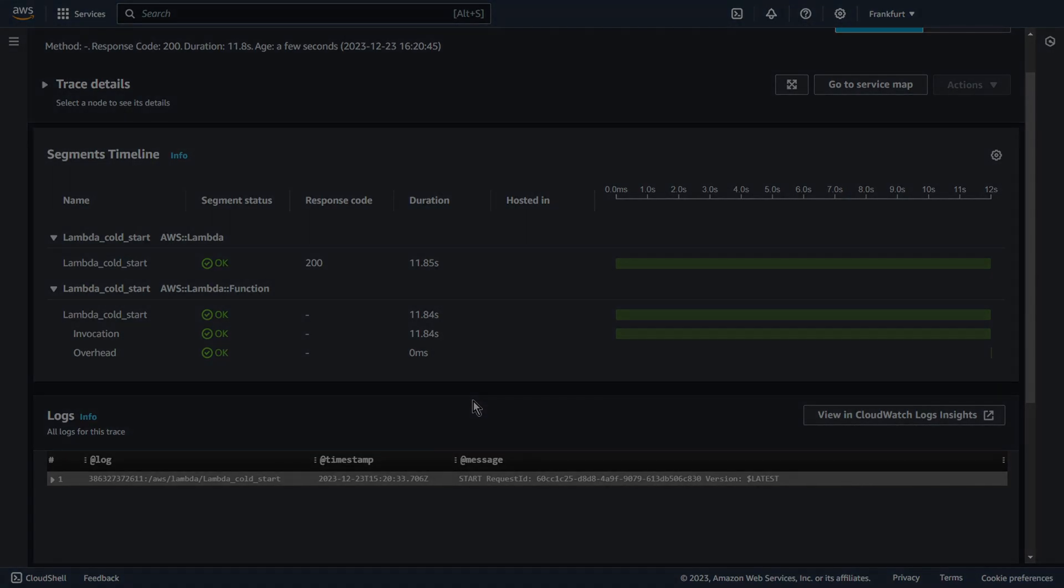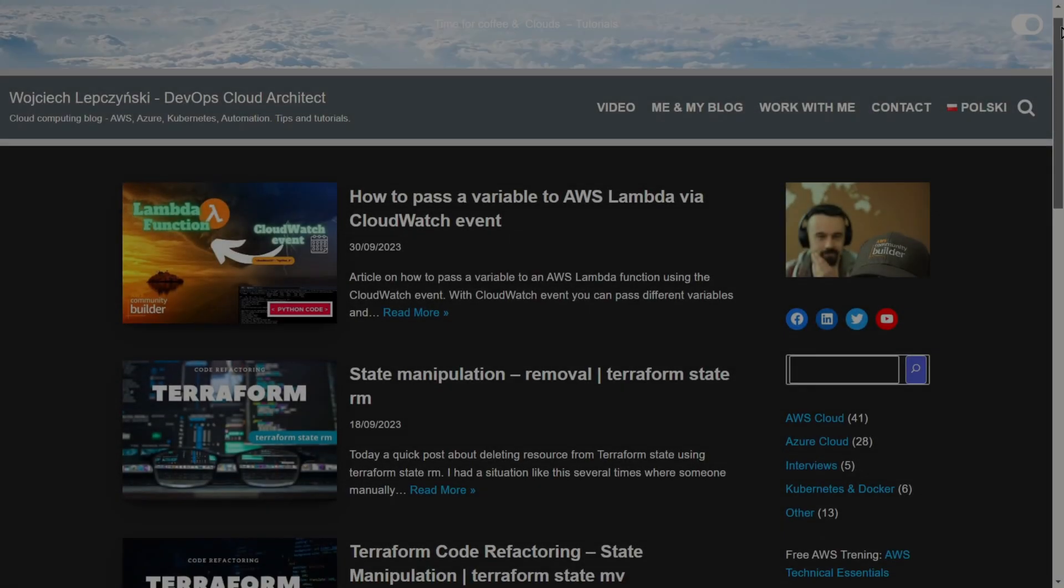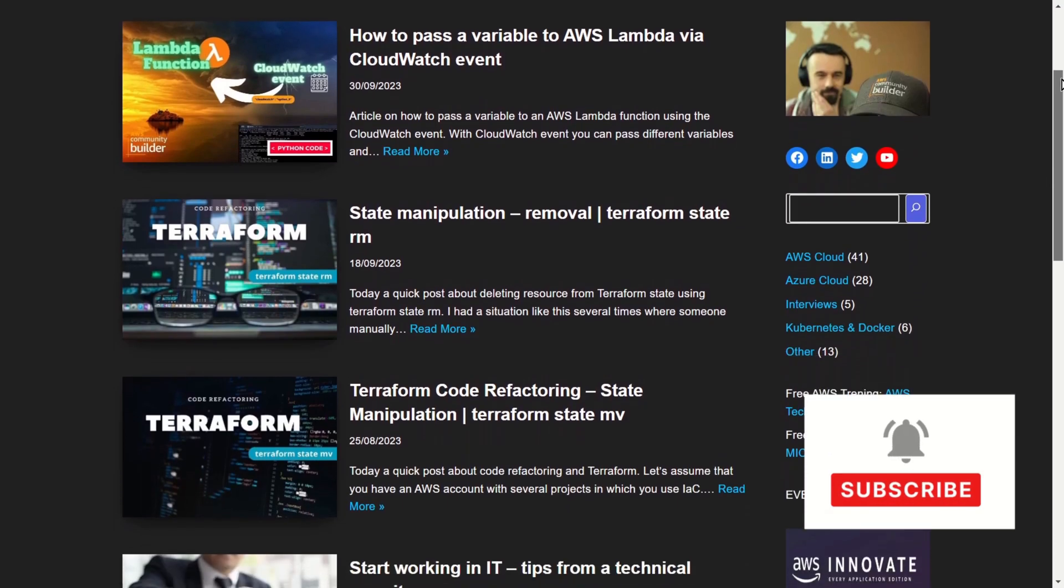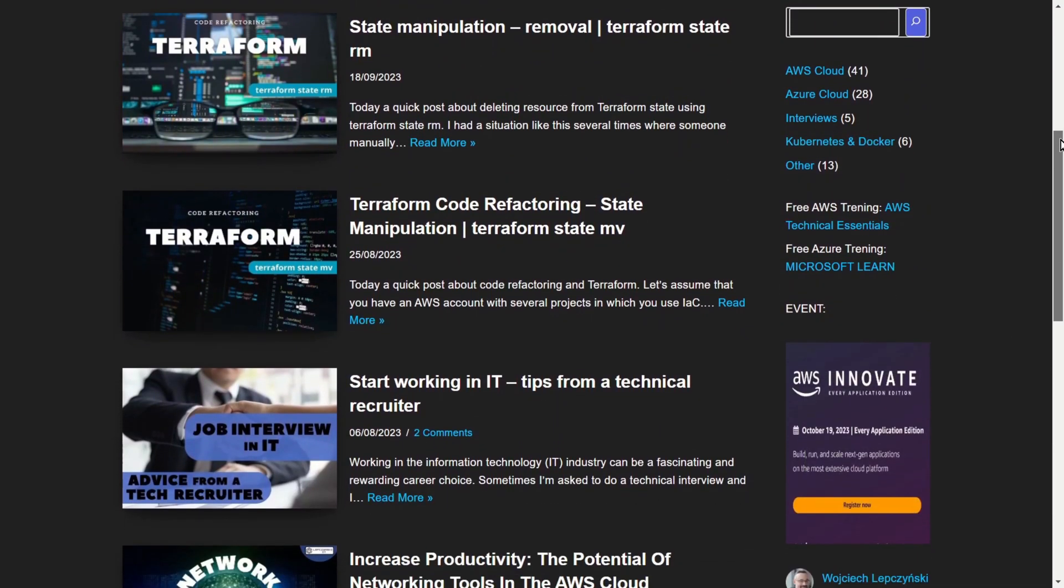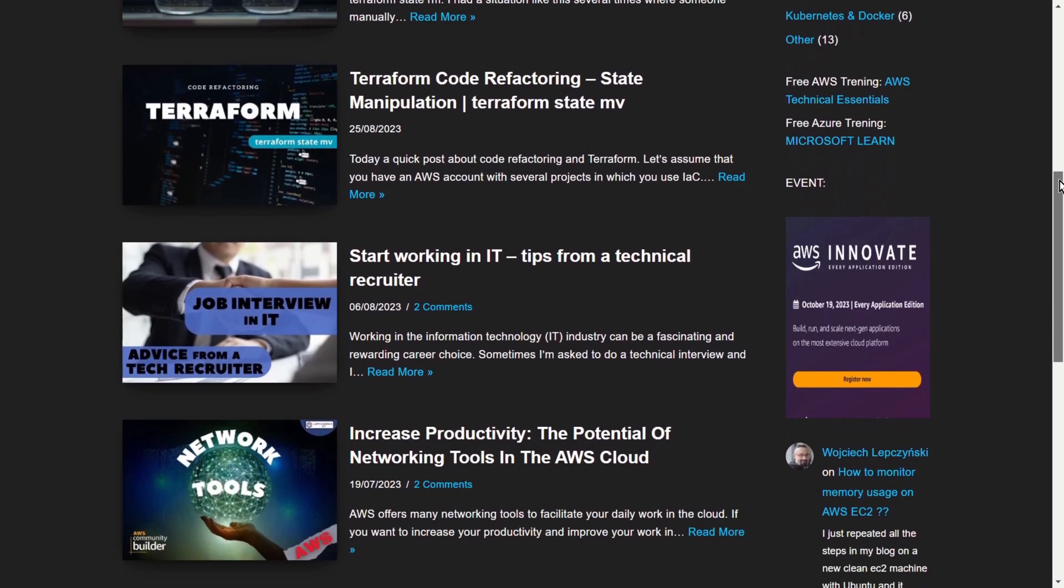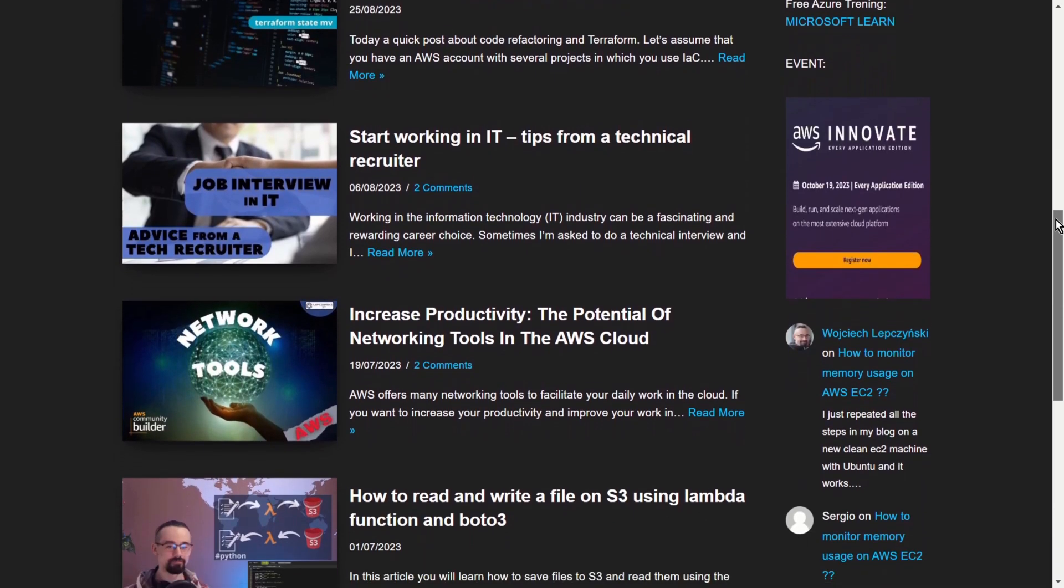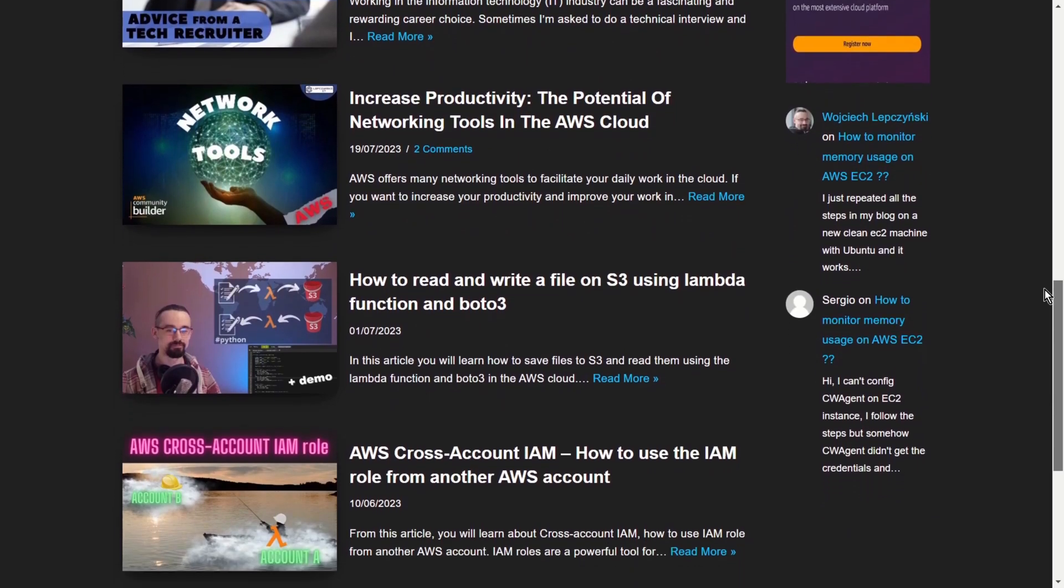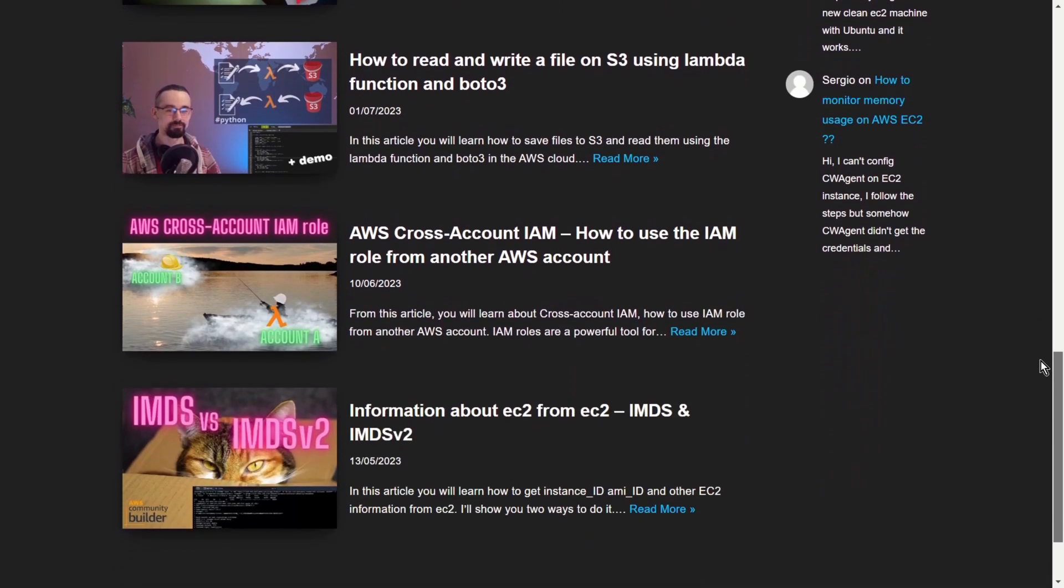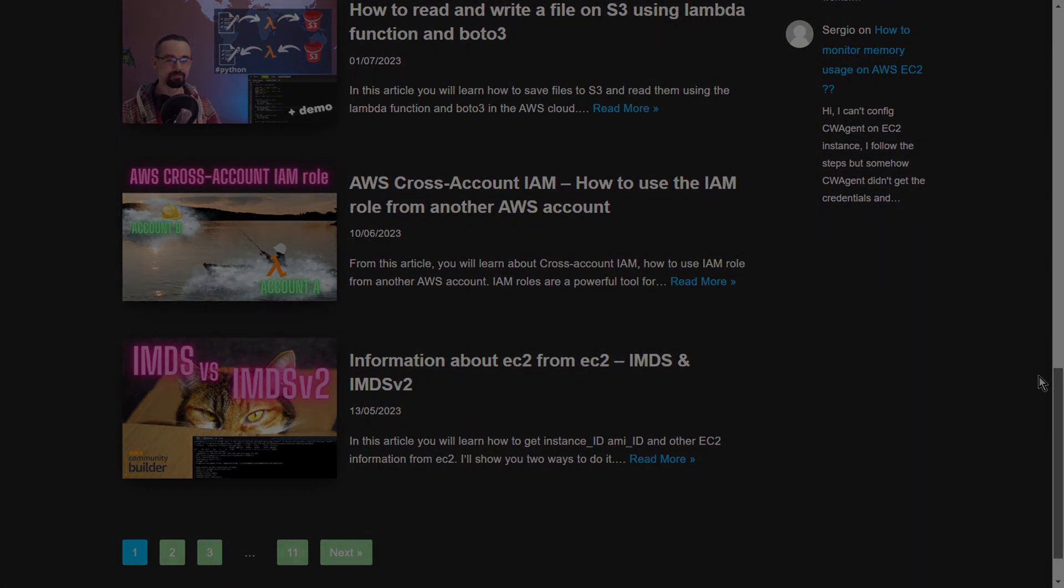Thanks for watching. This is the end for today. Another video coming soon. Subscribe and don't miss it. Of course, check my blog on LepczynskiIT. You will find there a lot of tutorials that will show you how to use the AWS cloud and take you step by step to the next level. Thanks for watching.